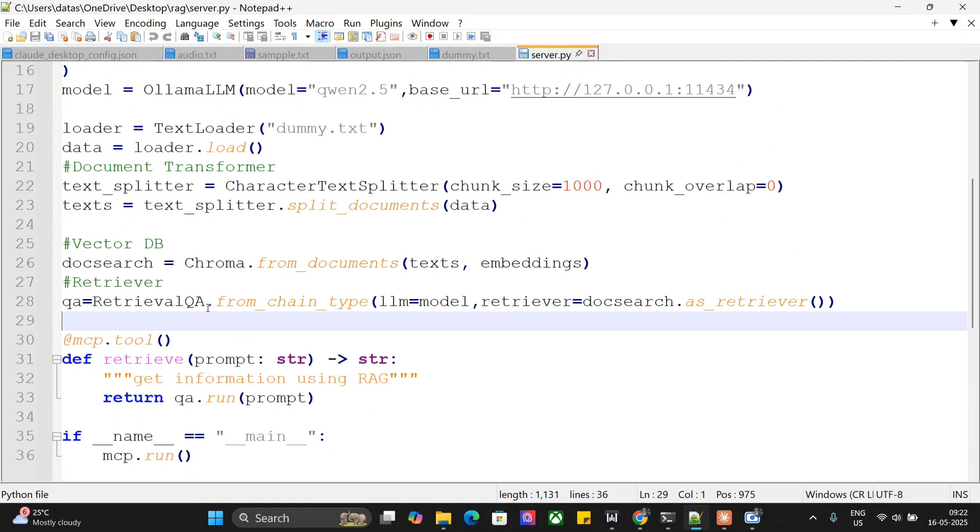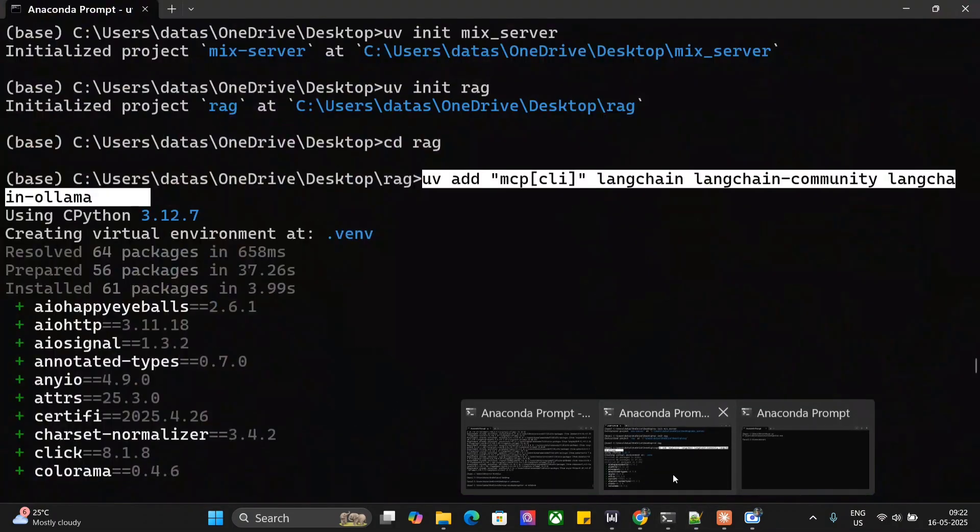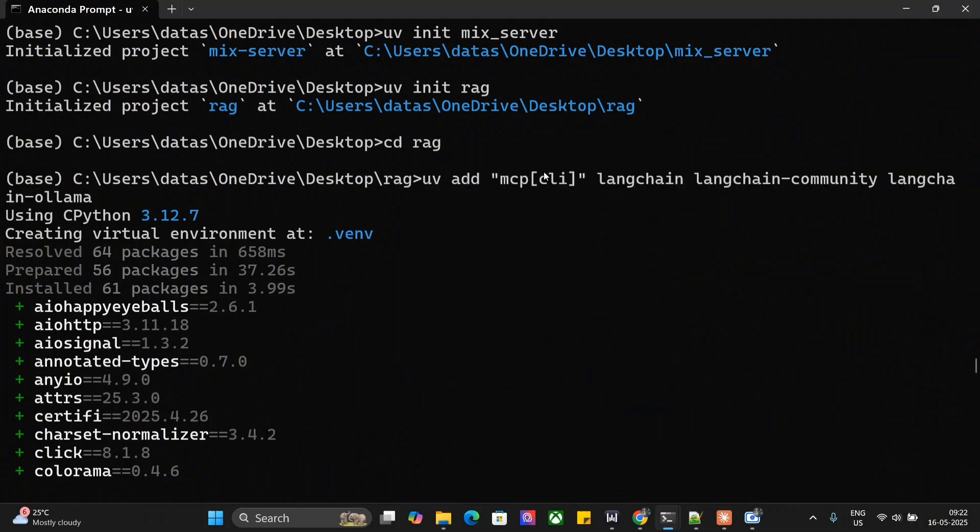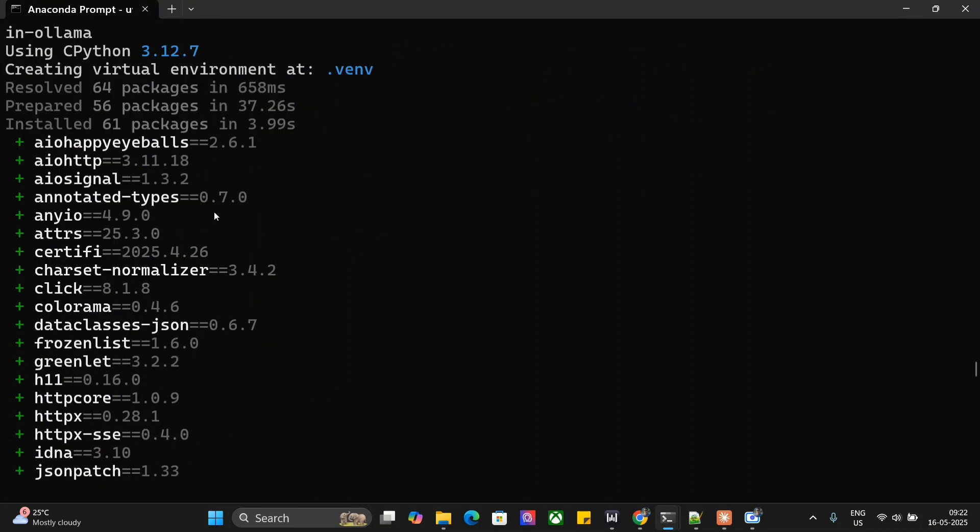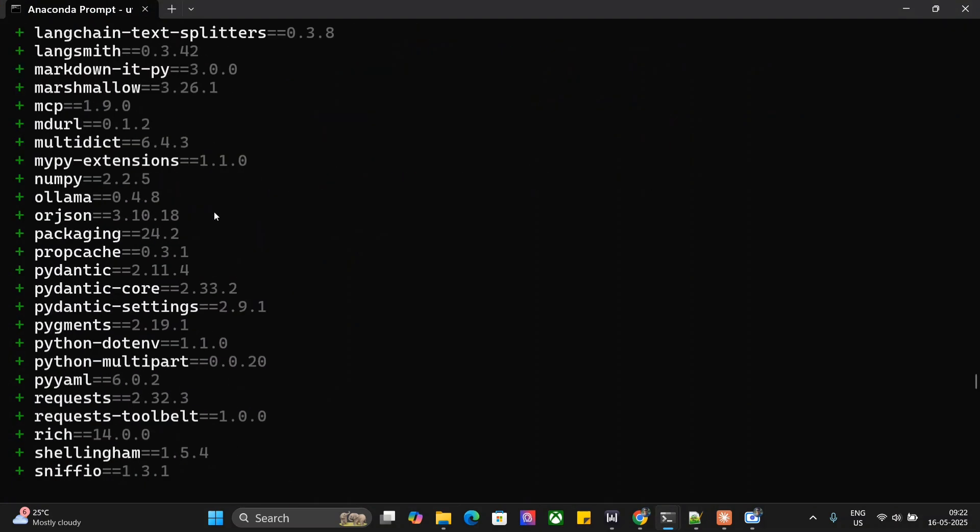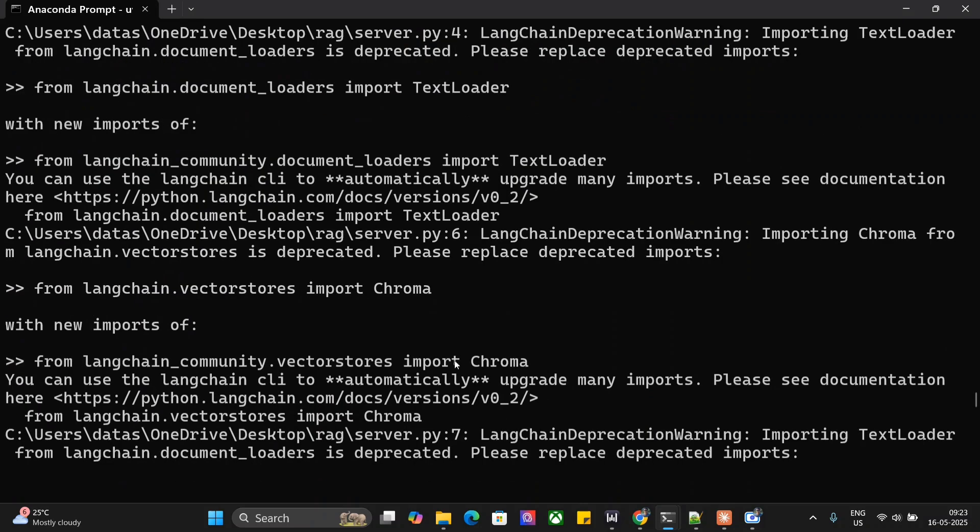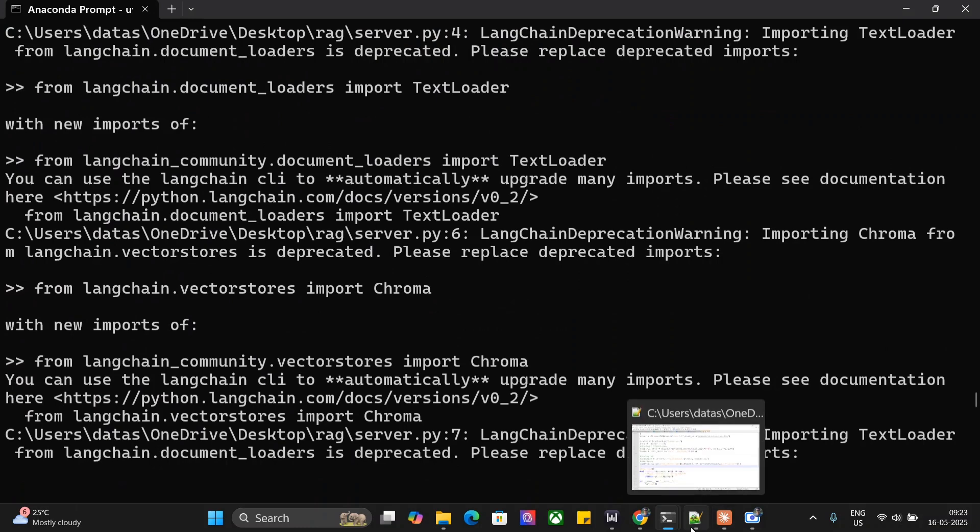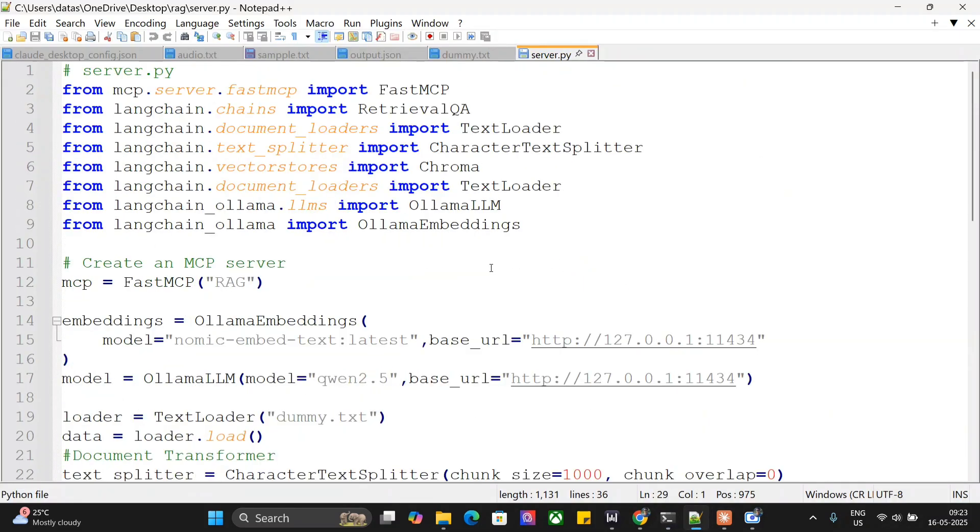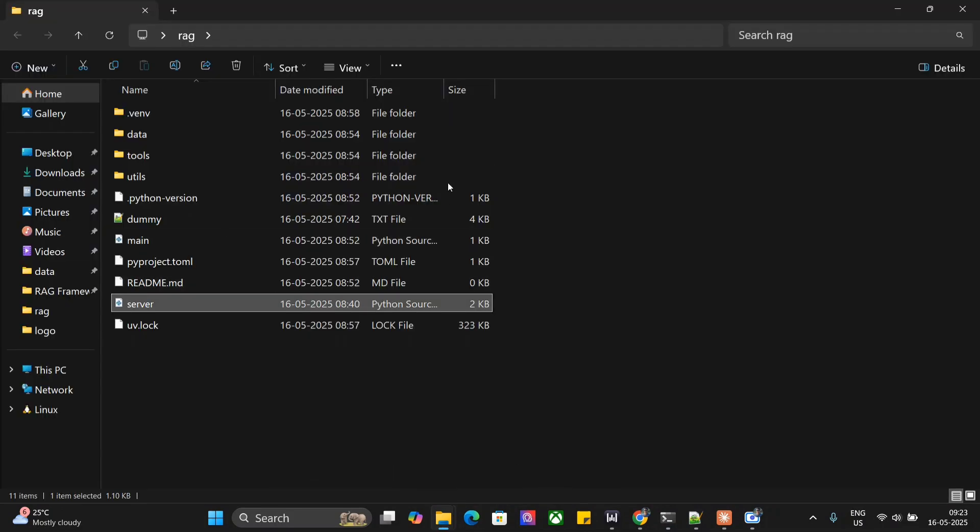I'll be sharing this code, so don't worry. Whatever external dependencies are used here, including MCP CLI—this is a must—you need to mention them like this: uv add and all the dependencies. Once they get installed, if you wish to create other folders like data or add tools separately, you can do that. The next step is to create the server file inside the RAG folder where we initiated uv init rag.